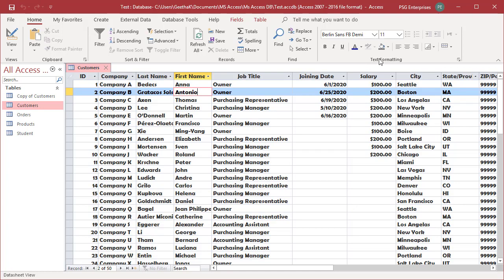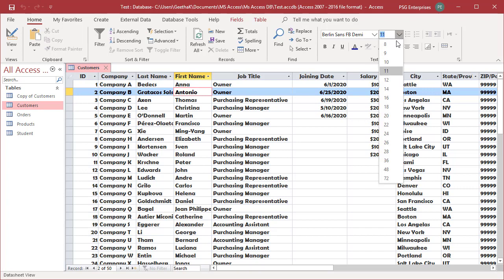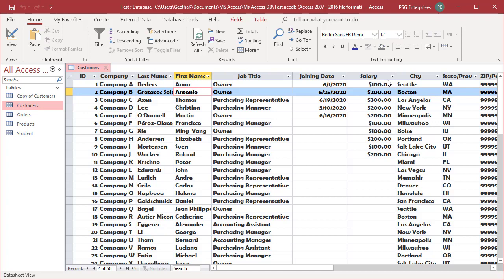To change the font size, enter the size or select the size from the drop-down list. You can see the font size is changed.